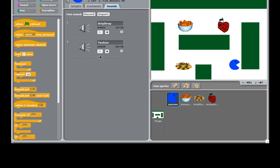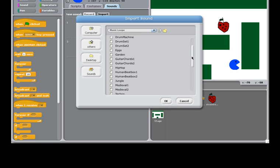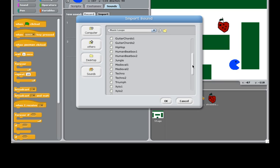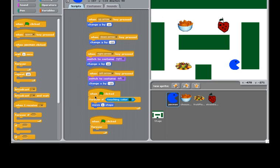And here I already imported some sounds. And to import the sounds, I'll show you how to import. When you click Import, I'll show you this in the previous lessons, but let's do it again. You import, and you select from the music loop, and you can select Techno. Then once you have music clips in your sounds tab, you can go back to your scripts.